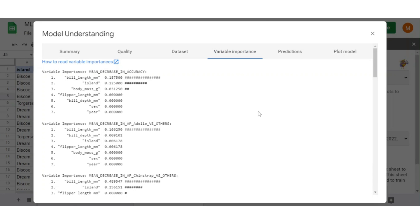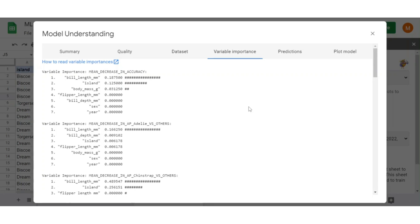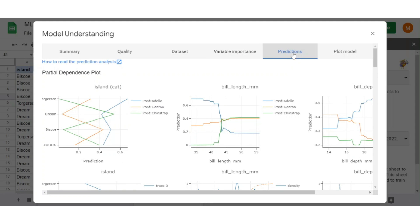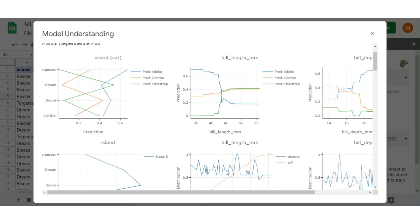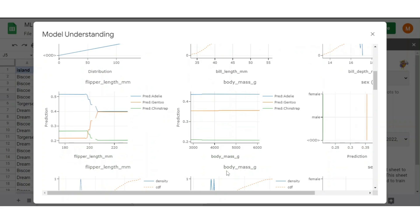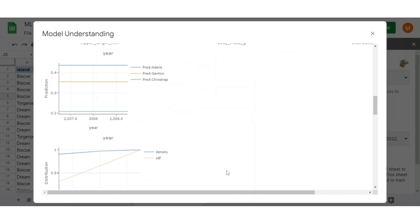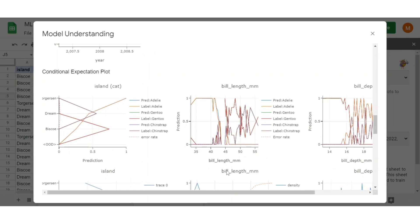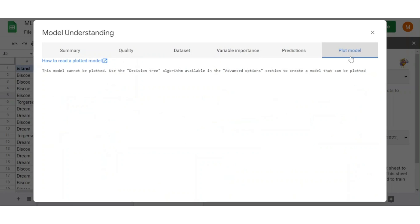In the variable importance tab, we get to understand how each feature impacts the model. For example, the feature variable importance mean decrease in accuracy indicates how much the quality of model would drop if the feature was removed. The features with highest feature importance are the most important to the model. In prediction tab, we see how the prediction of model is impacted by different feature values, where each feature is selected and plotted according to their prediction. In plot model tab, we see a representation of model, but it's only available for decision tree models.